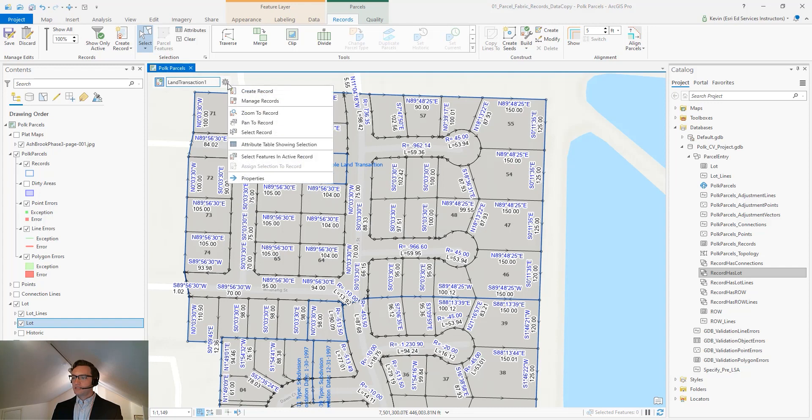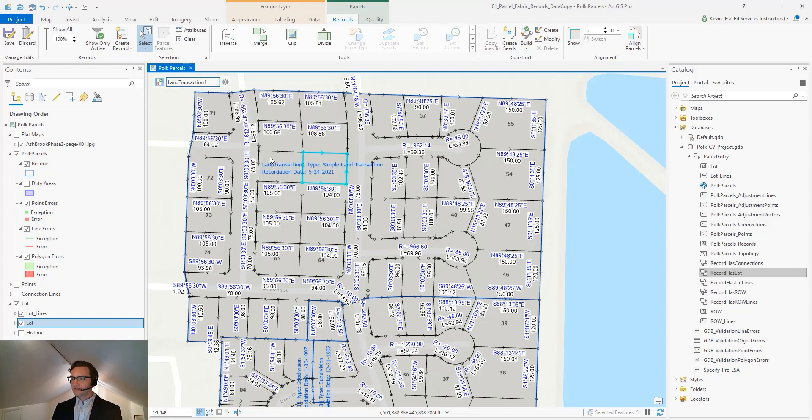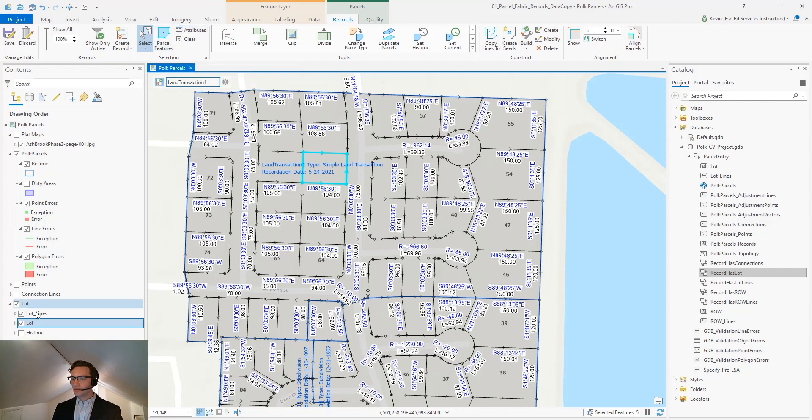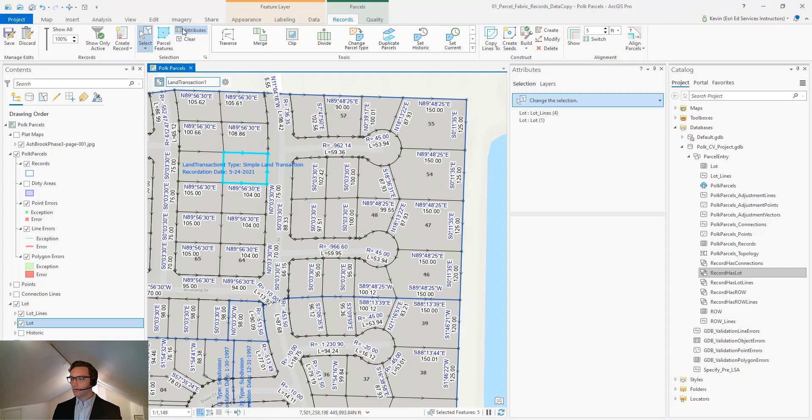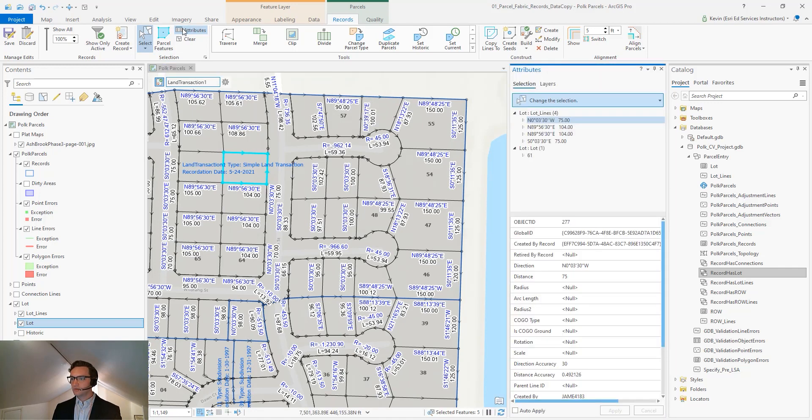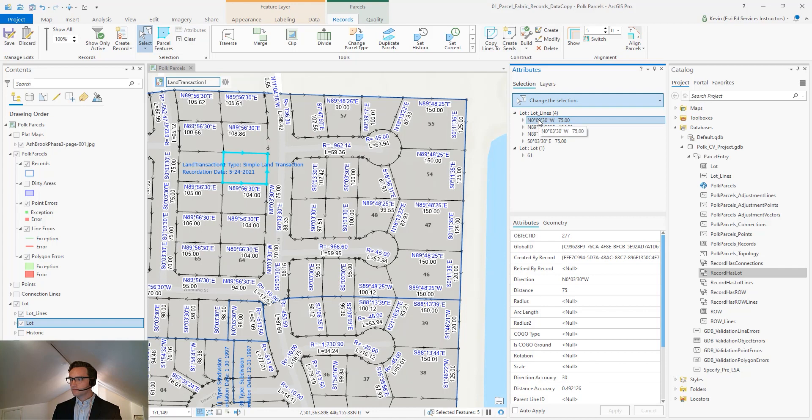And if we select features that are in this active record, we'll notice that it hasn't just added the parcel polygon, but also the parcel lines as a component of this new record. So now we have our four lines and our lot.